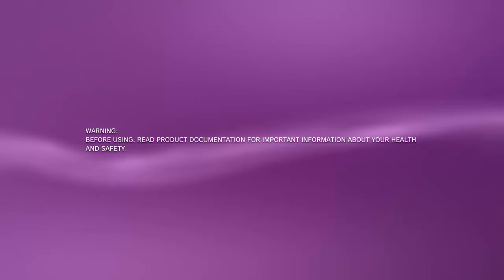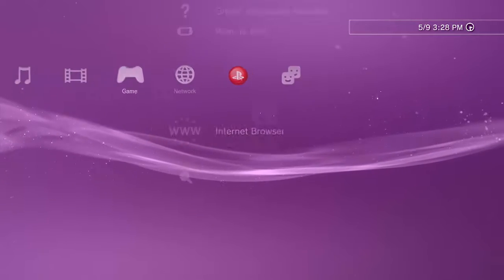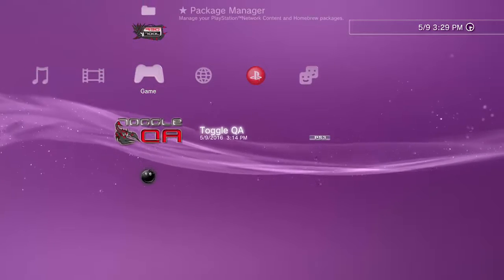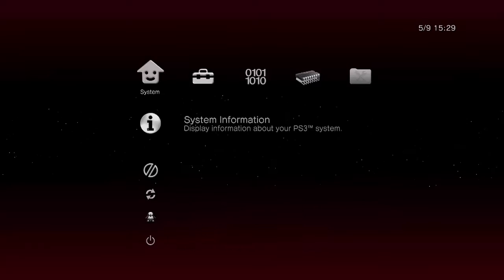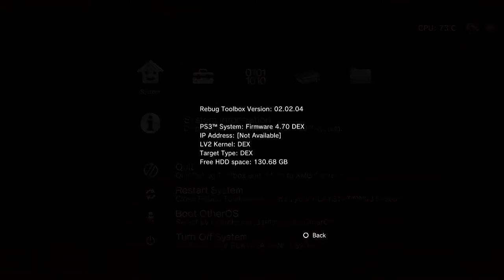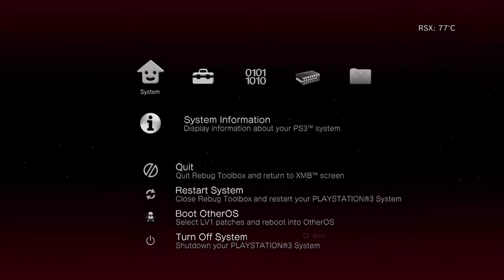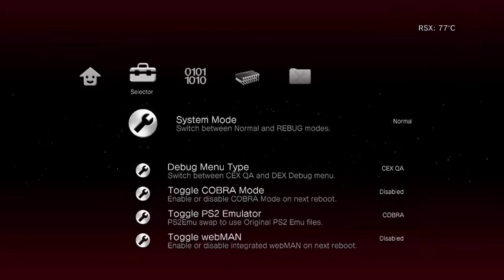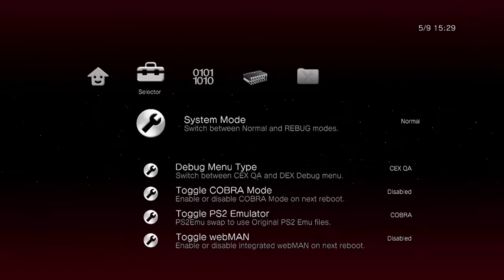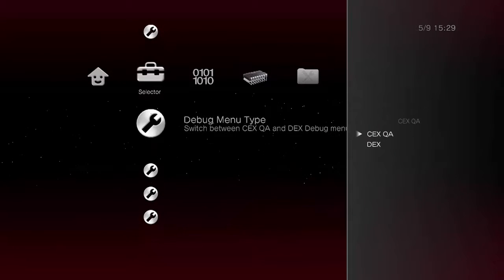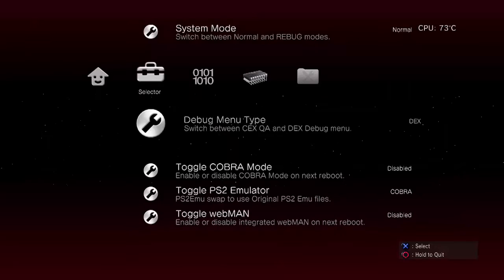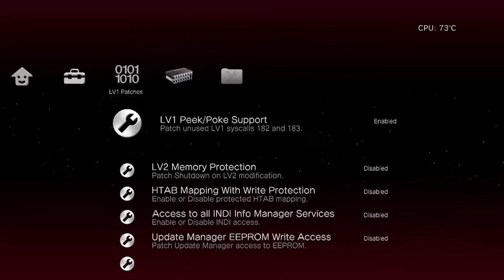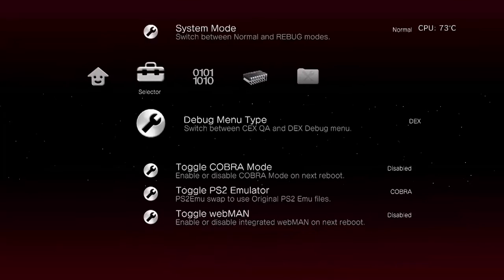Now we're going to verify that we're on DEX now. So we're going to go back into Rebug toolbox. We go back in here and you can see it was DEX. And you need to go right here and make sure that this doesn't say CEX. Make sure you put this on DEX. Very important. And then you'll be on DEX.